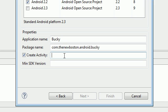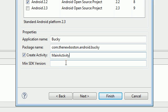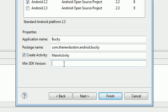So go ahead and name this something like main activity. So what this is going to do is it's going to create a class called main activity and this is the first class that's going to be called whenever we run our device.